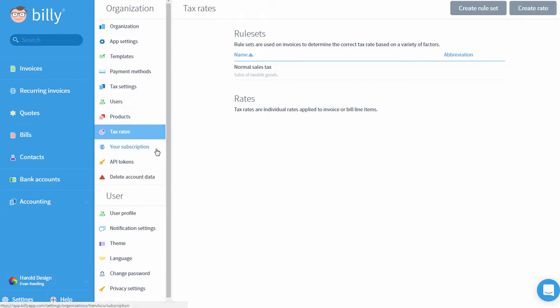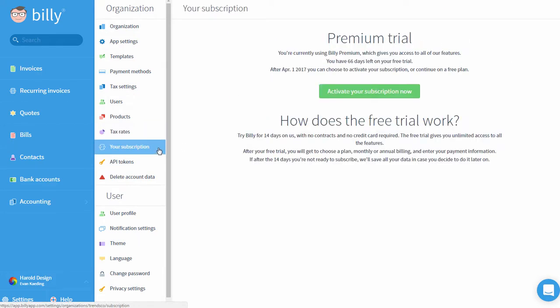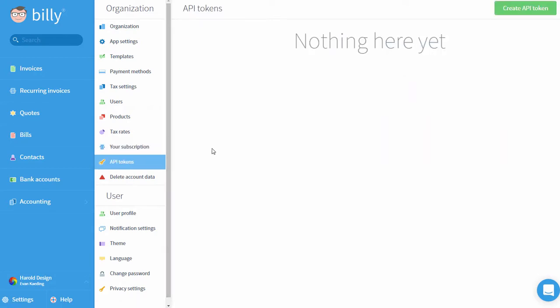Your Subscription is where you can view and edit your current subscription with Billy. This is also where you'll update your credit card that Billy charges for your subscription. API Tokens is where you can go to generate an API token. These are used for building custom integrations with Billy. For more information about this, visit us at BillyApp.com/API.